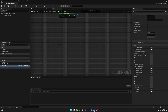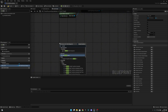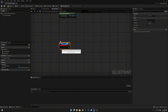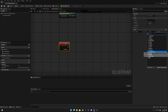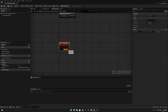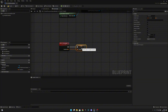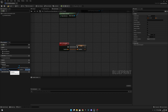Now let's create another custom event. Let's call this set checkpoint, and we want to add an input. This input will be called transform and the variable type will be transform. Now we want to promote this to a variable, and this will be the checkpoint transform.